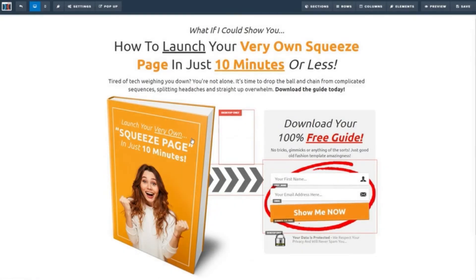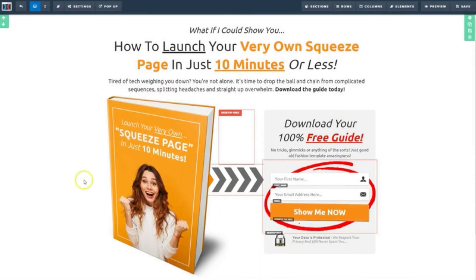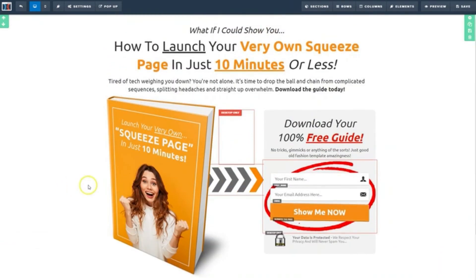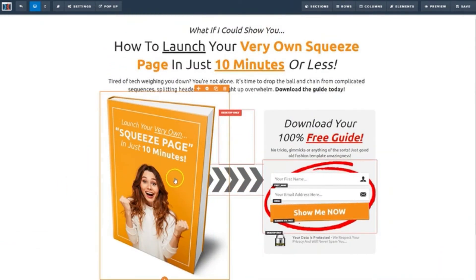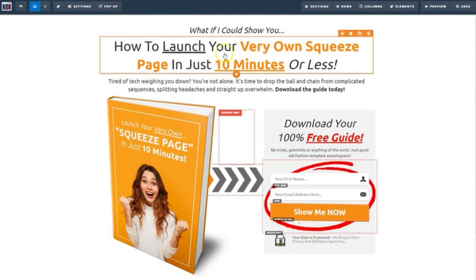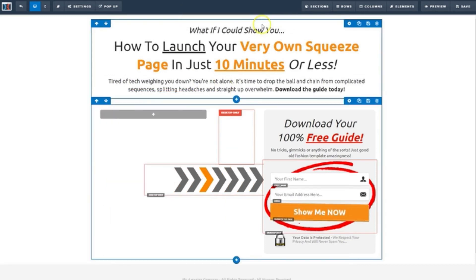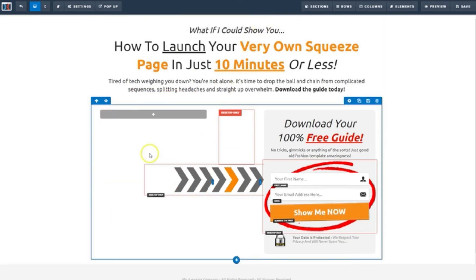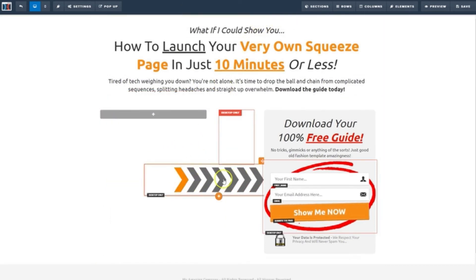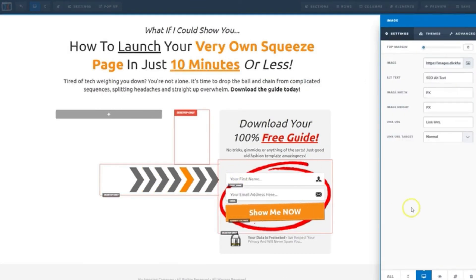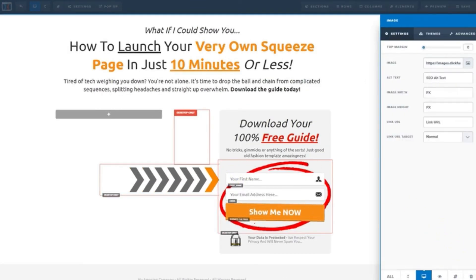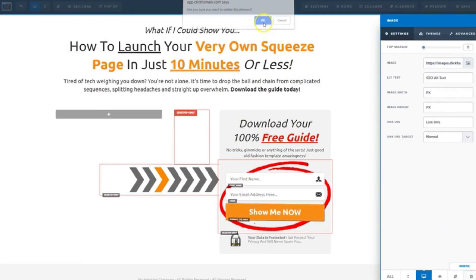And right here, all we need to do is plug in our image and our copy. So let's click on this book here. I'll go ahead and delete that. I love this little arrow thing here, but I don't think it'll jive well with our e-cover. So I'm going to delete this as well.